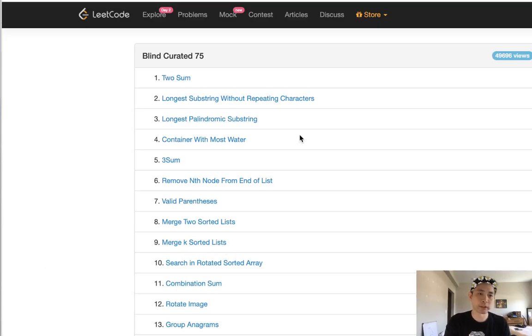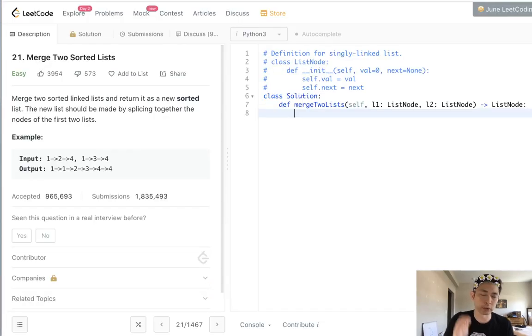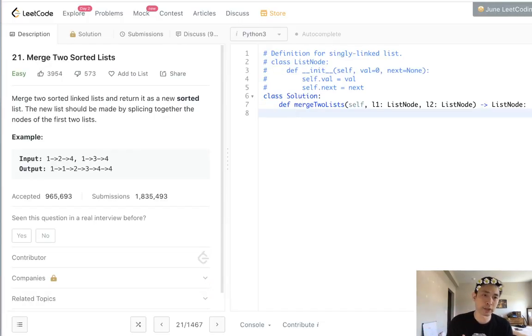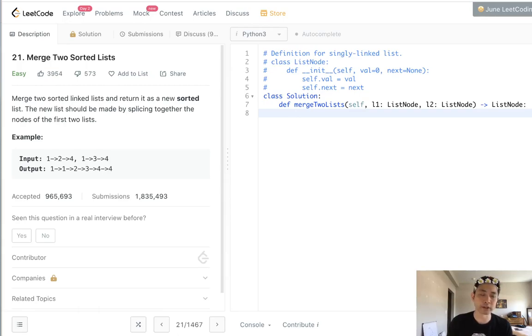Welcome to LeetCode's Blind Curated 75 where I'll be solving the top 75 LeetCode questions. This question is called Merge Two Sorted Lists and we want to merge two sorted linked lists and return it as a new sorted list.